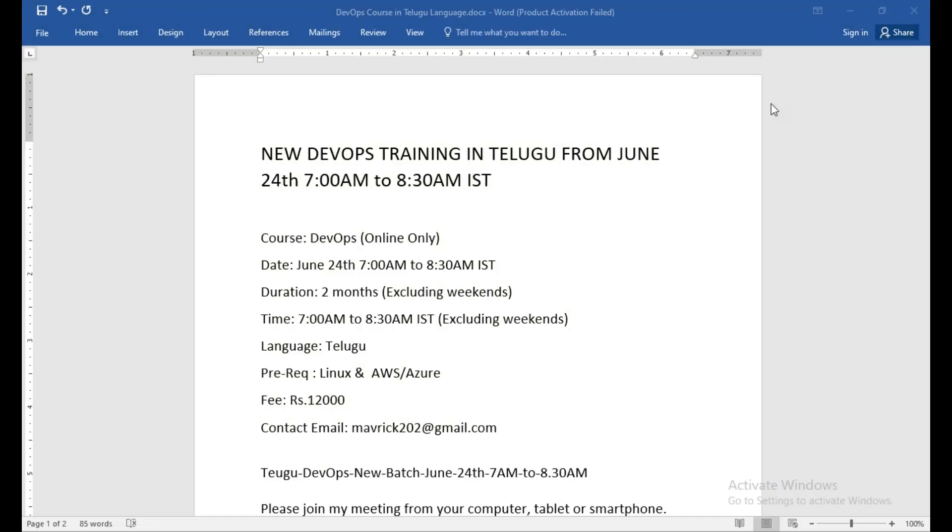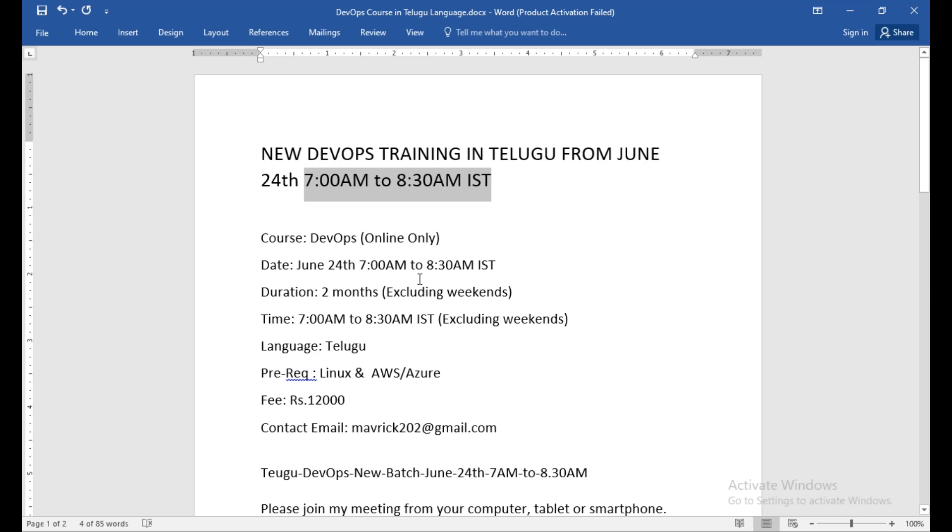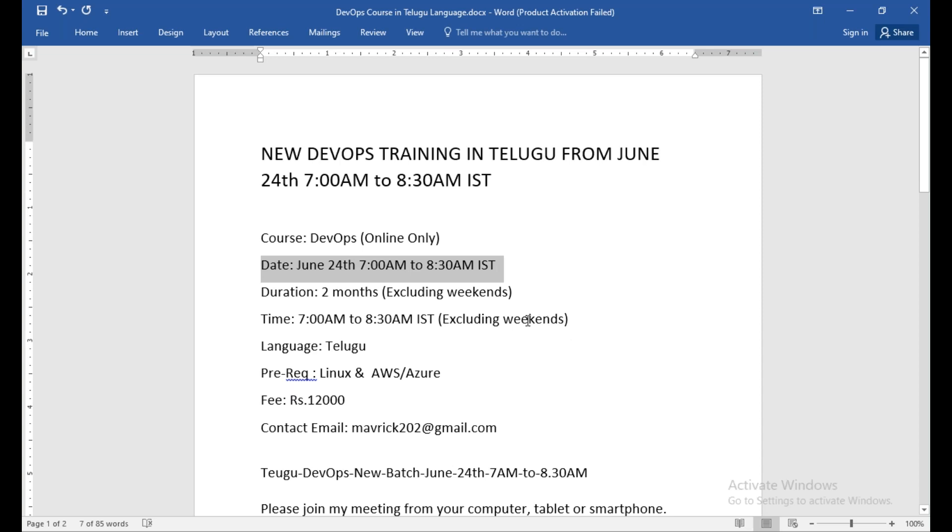This conference will now be recorded. So if you start with this online course, you will choose online course. The date is June 24th, morning 7 o'clock. So in total, you have two months course.